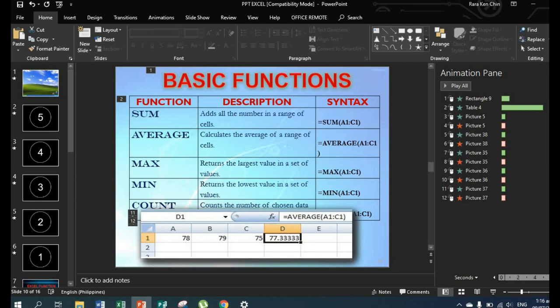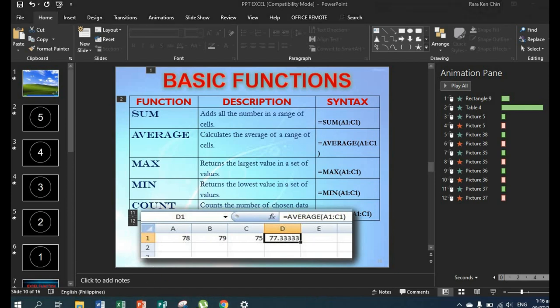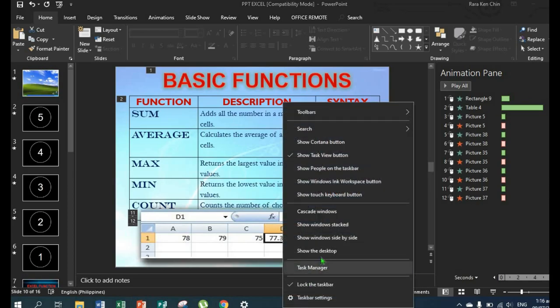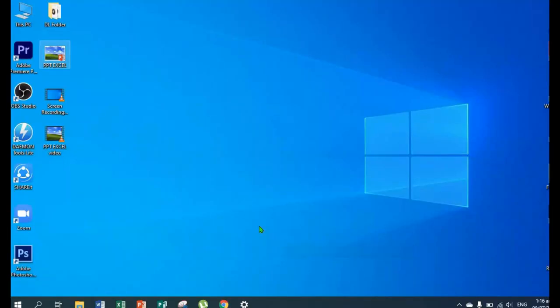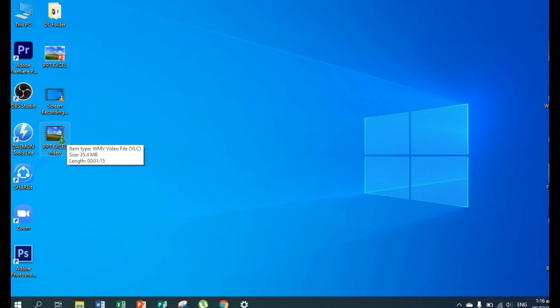Once the creating video is finished, let's check it on the desktop. There it is, let's test it.